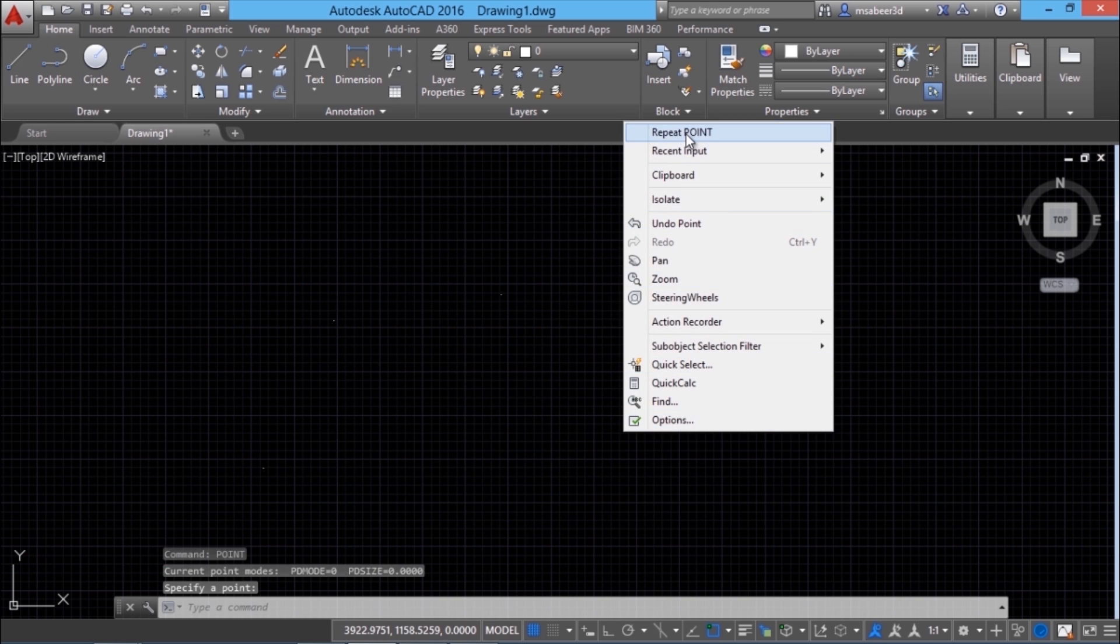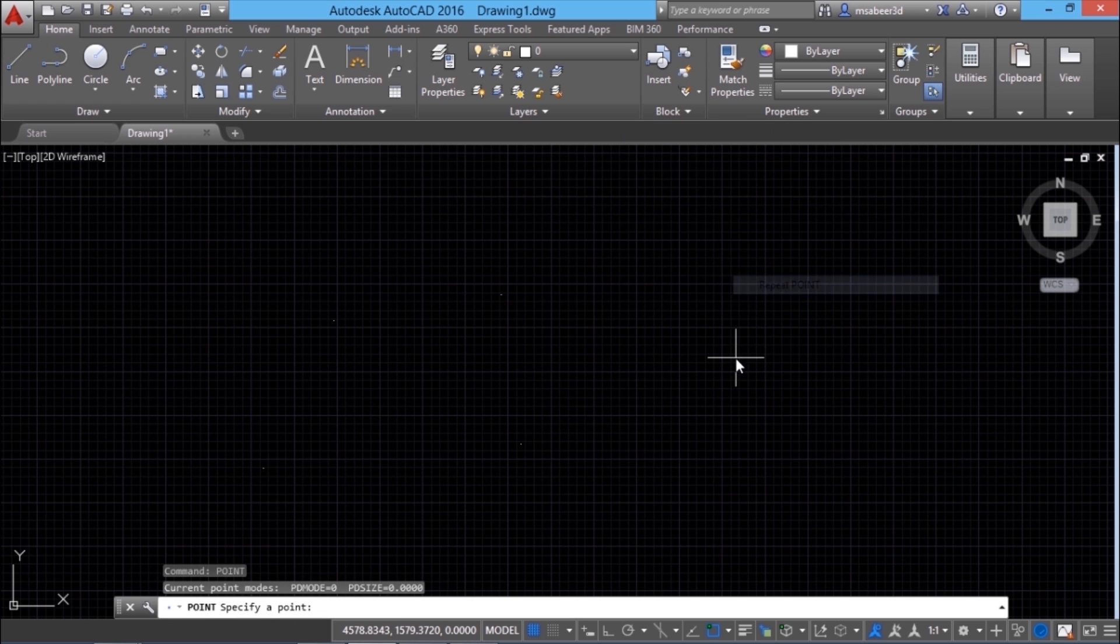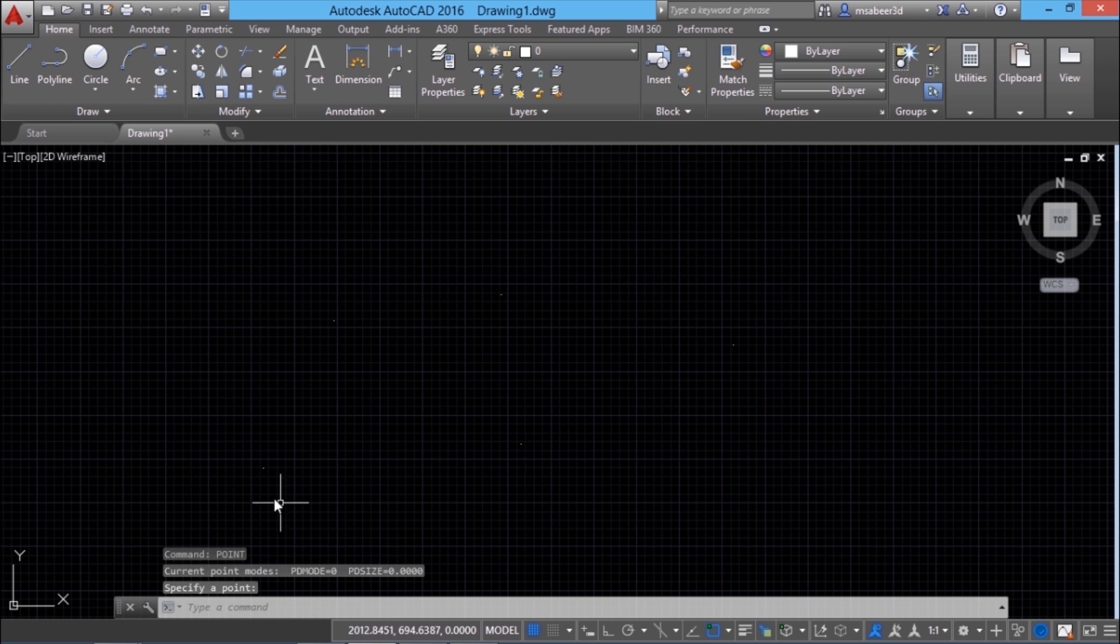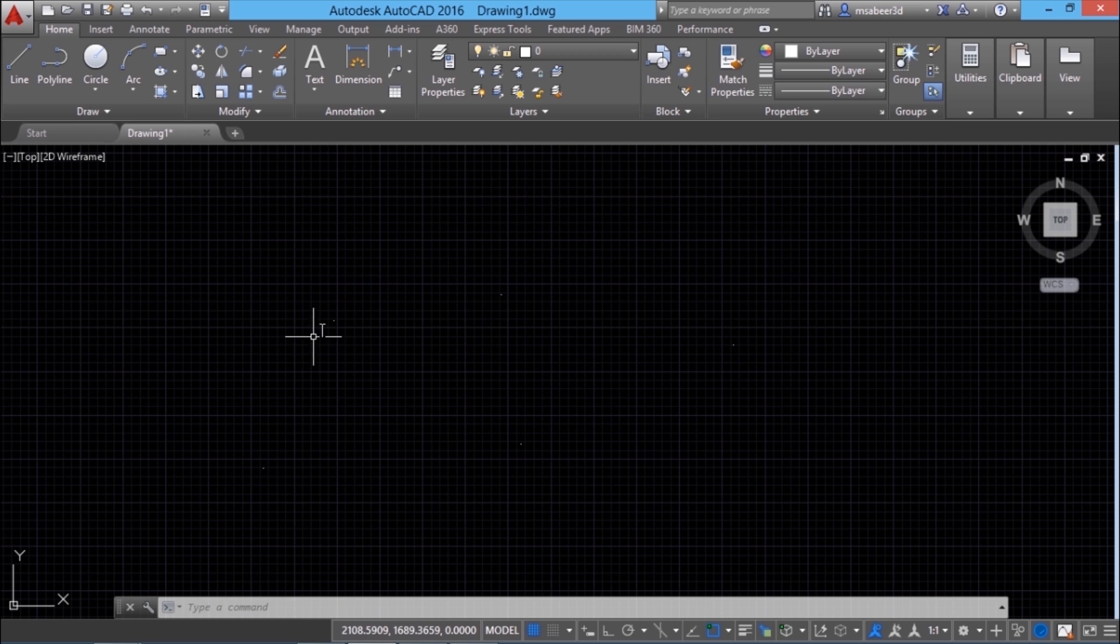Likewise you can plot as many points as you want at required locations. These points are plotted at random locations and this method is not accurate. We also have little difficulty to identify these points because they are represented like dots.